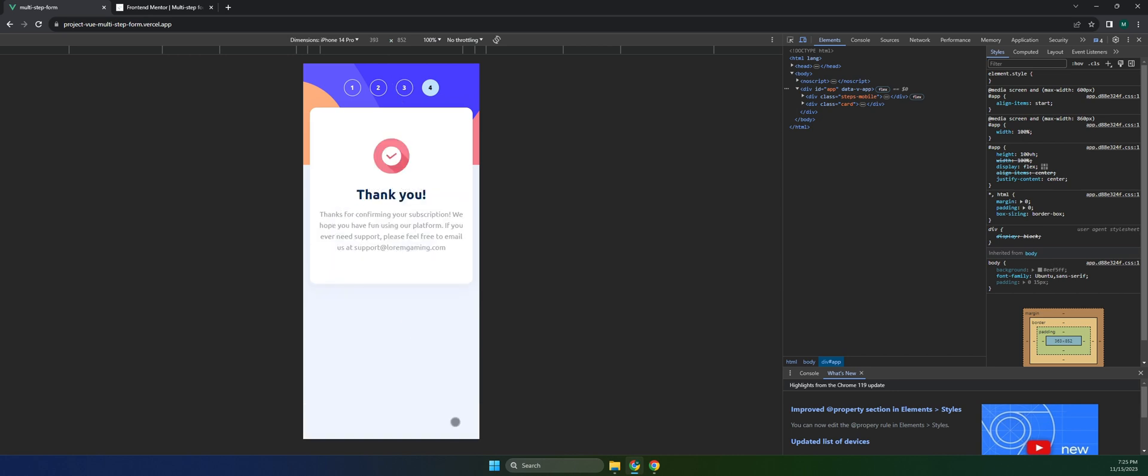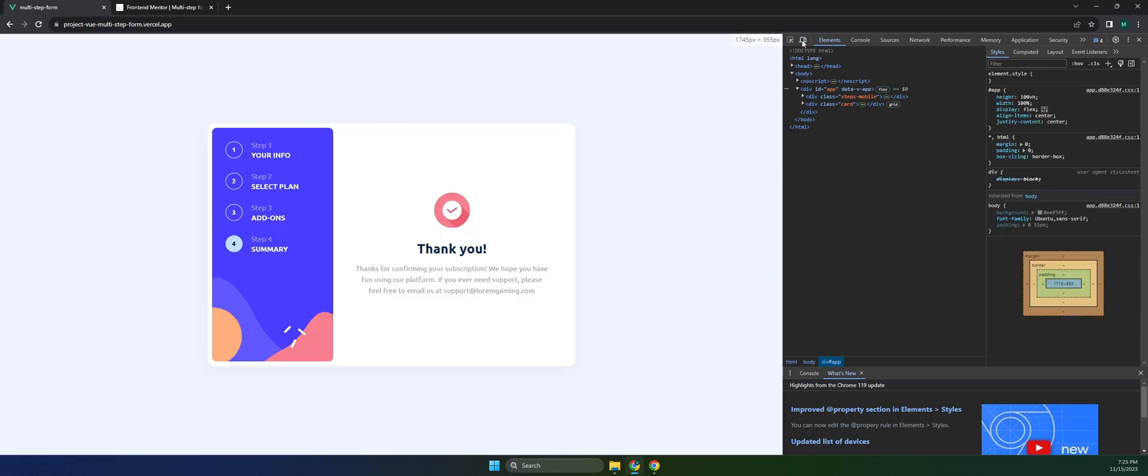That's it. In the next video, we will start the challenge and set up our Vue.js local environment.